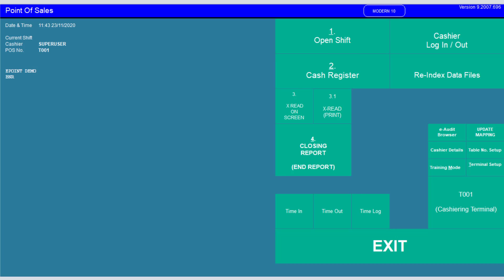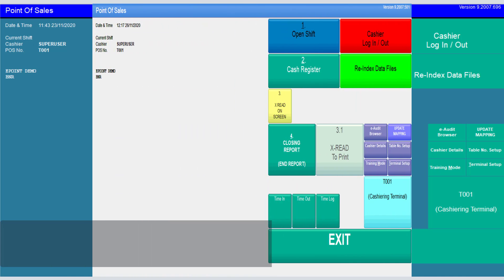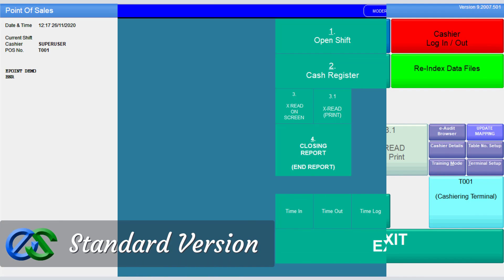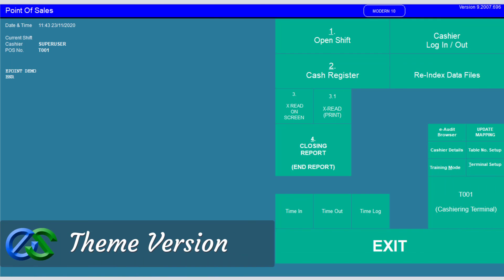We have two types of versions for the cashier and ordering program: the standard version and the theme version. I am going to use the theme version for this tutorial.